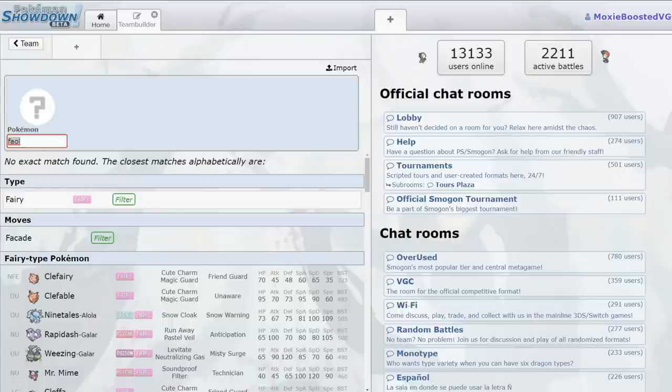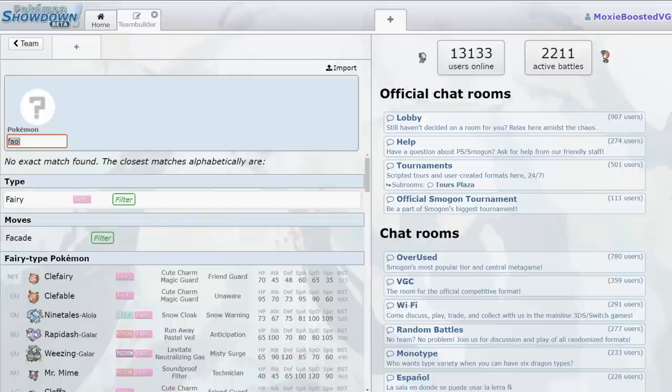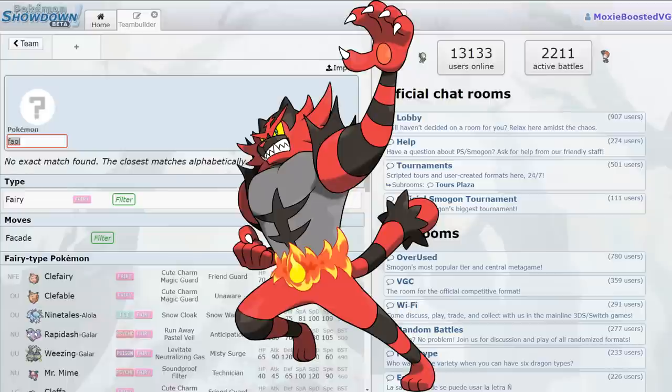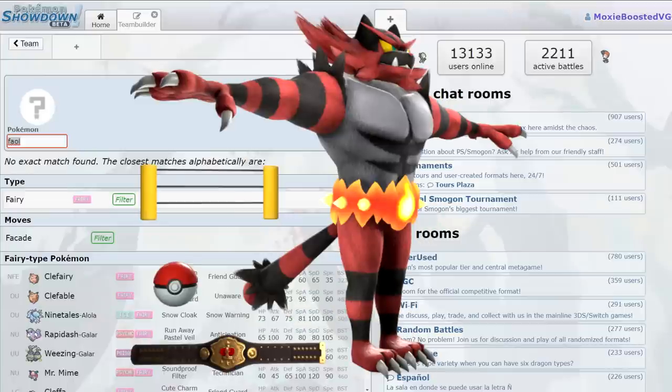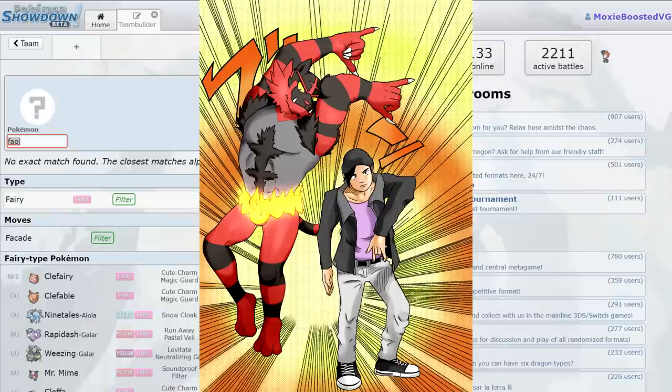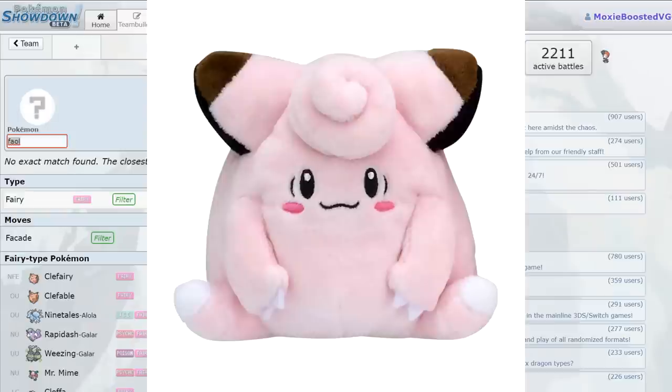Pokemon Home just released one of the most disgustingly good Pokemon that we could have ever gotten in VGC. I know what you're thinking - he's menacing, he is cute in some senses, he is disgustingly viable. We all know his name, and it's Clefairy.